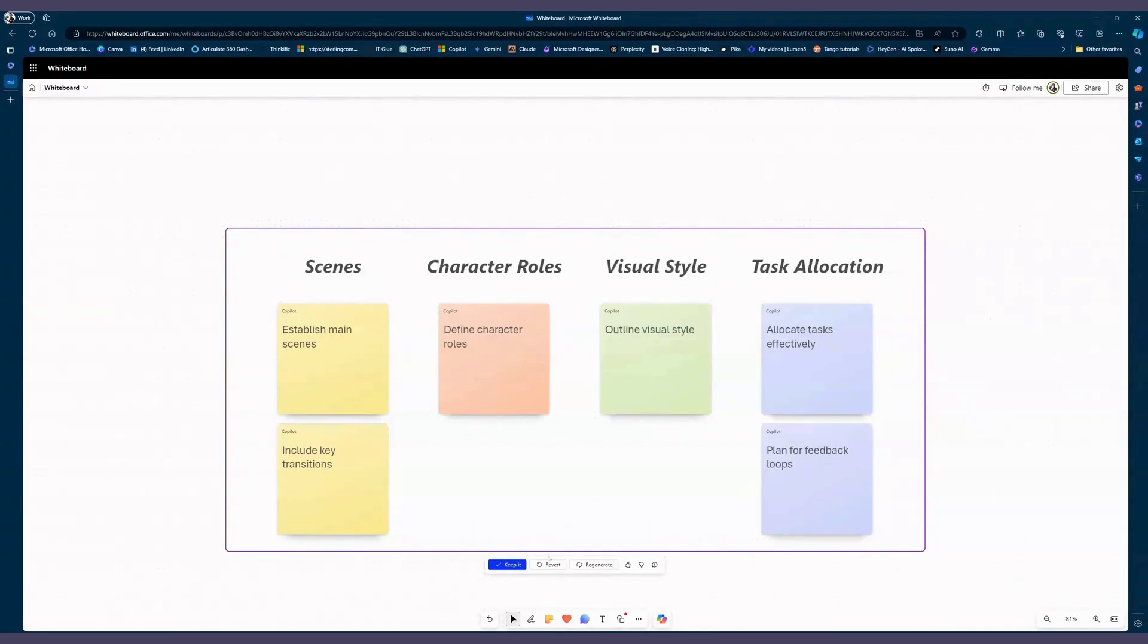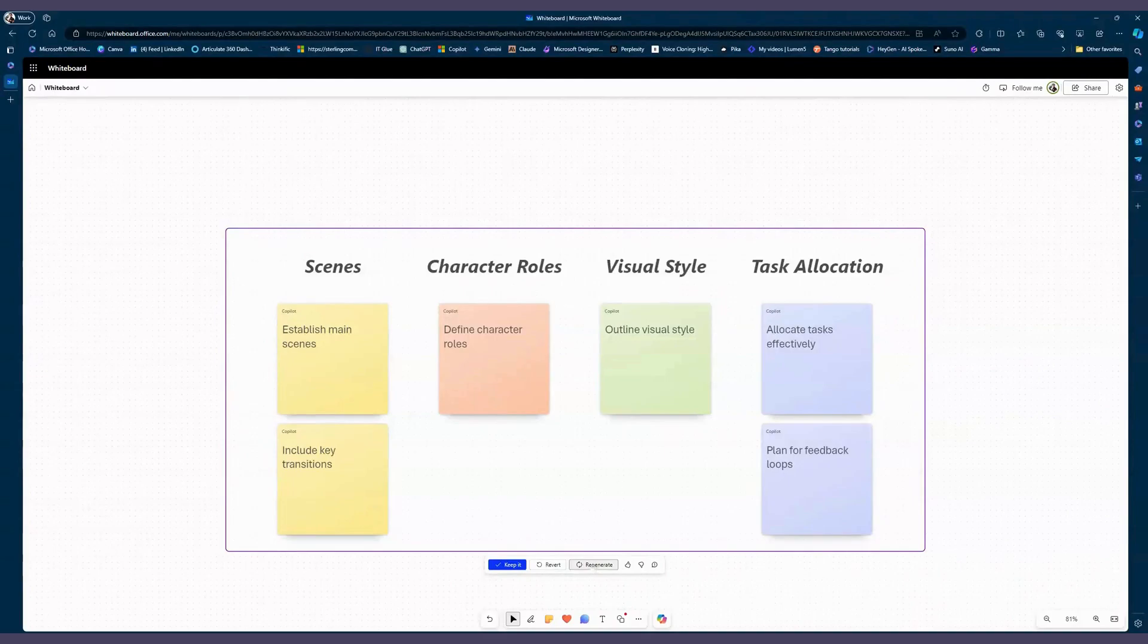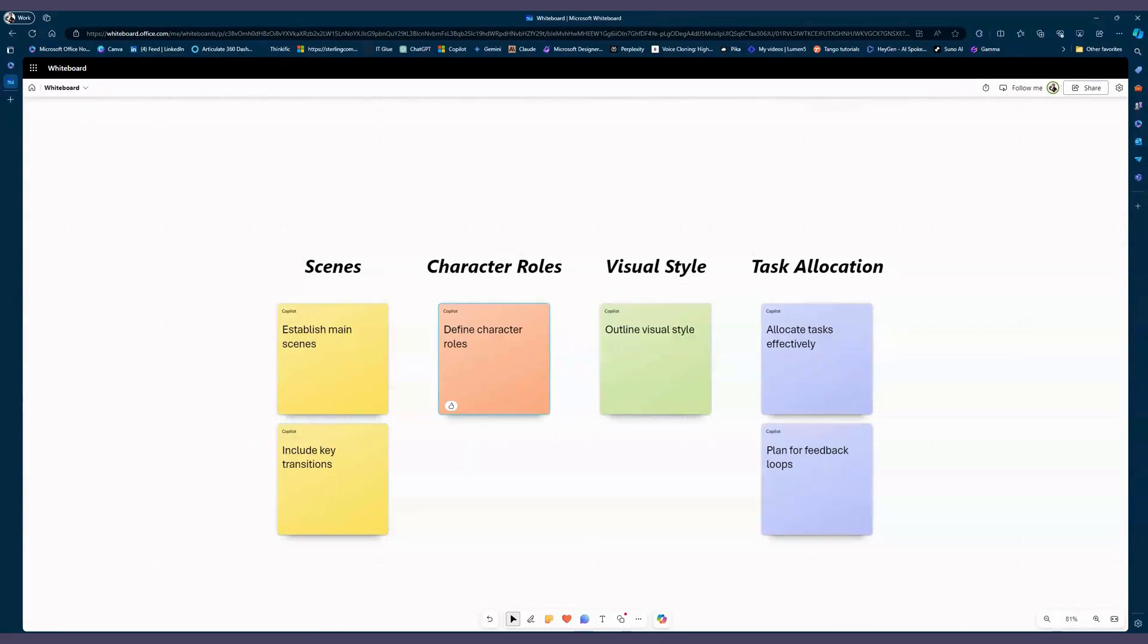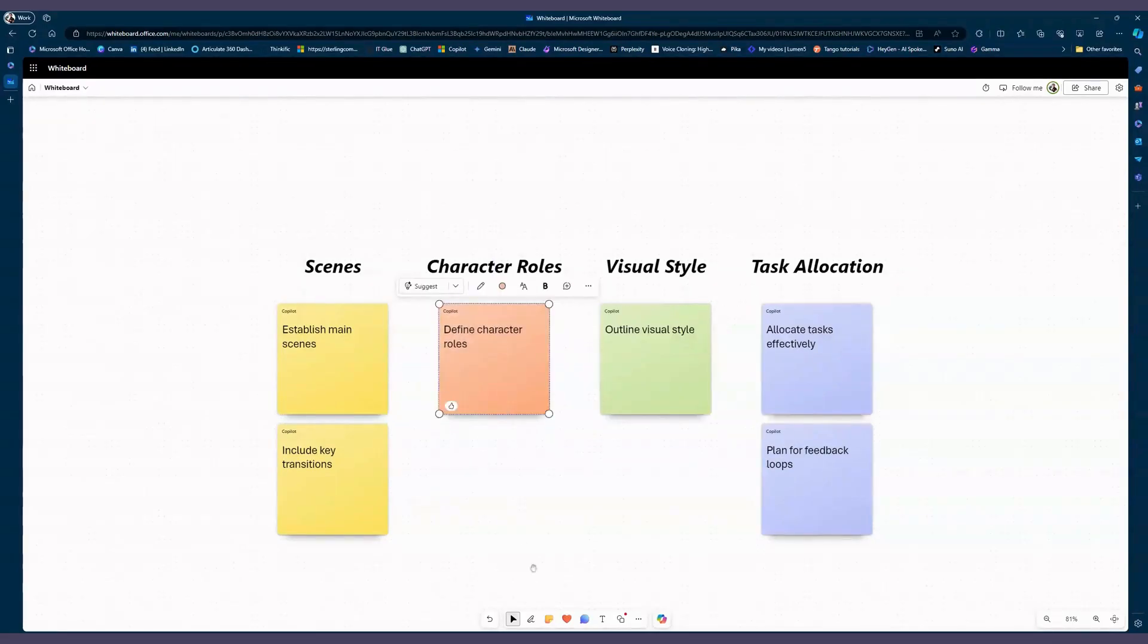You can revert it if you don't like it. You can regenerate it if you want it to look a little bit different, or you can keep it. And I'm going to keep it. So now we can come back to working on it again, move it around if we need to.